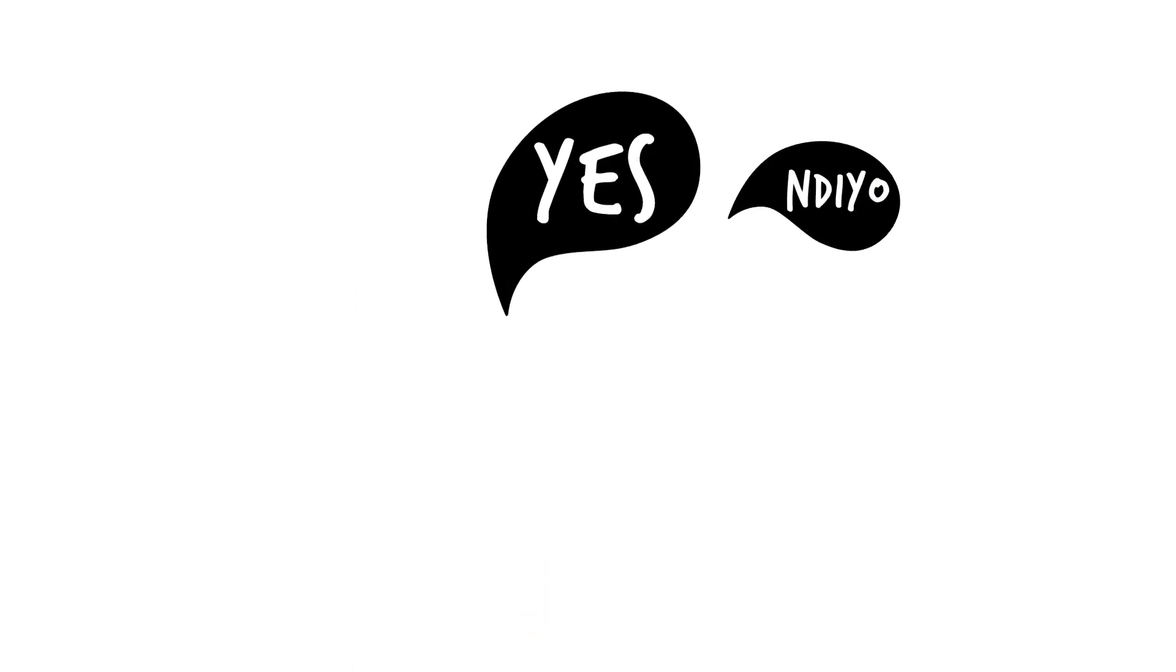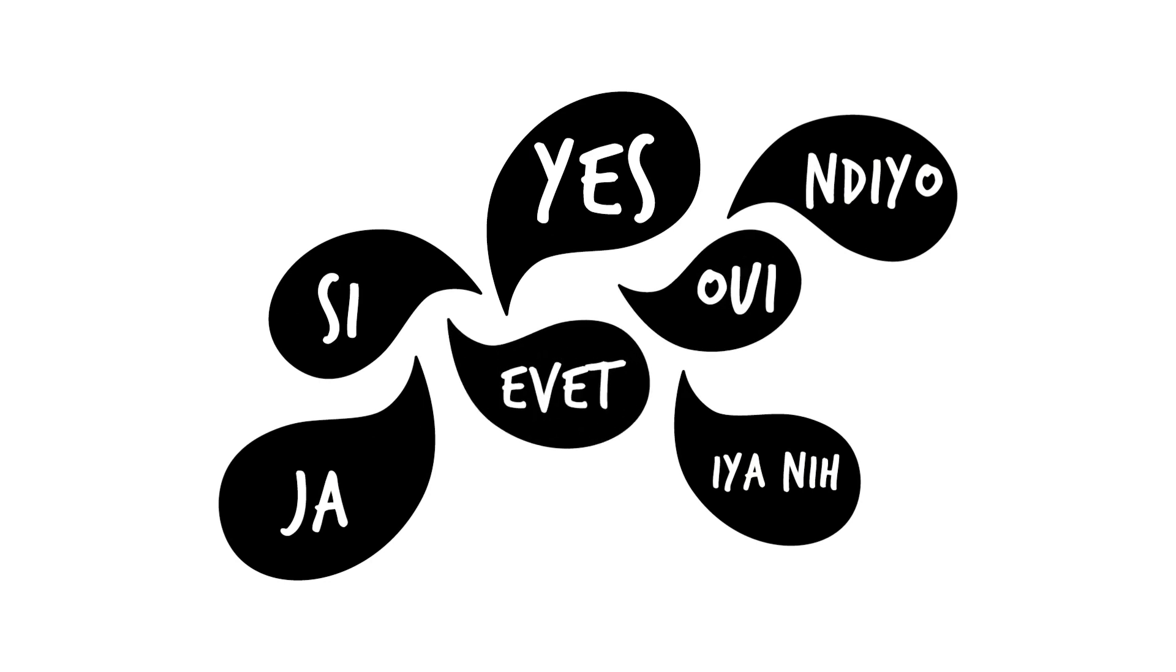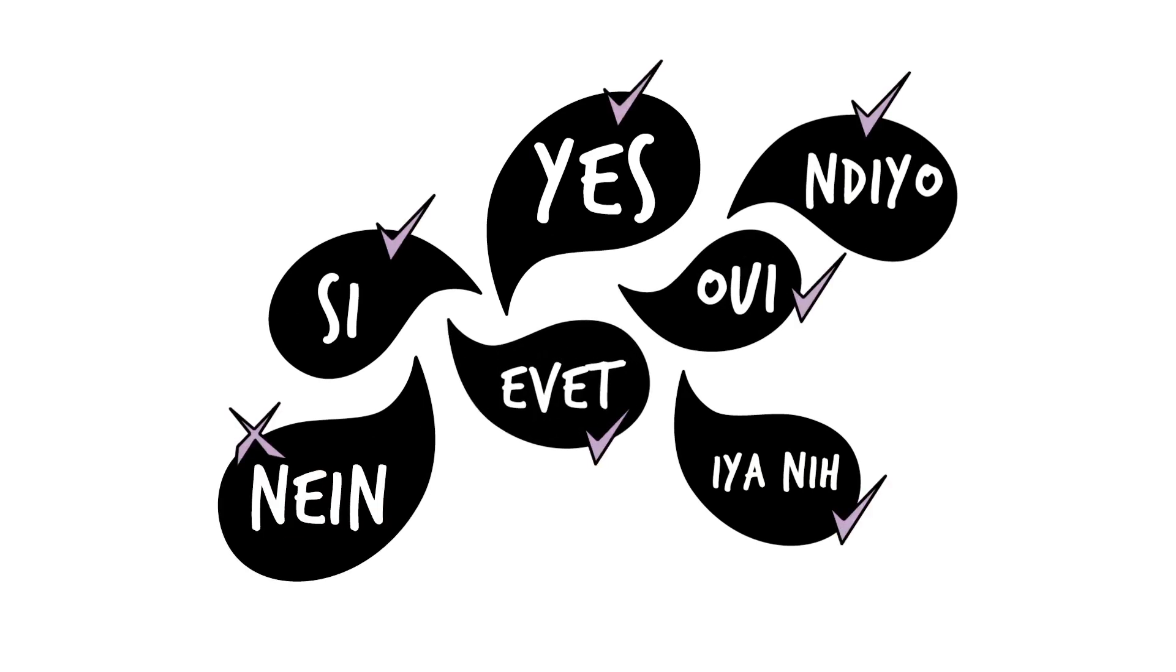It is important to translate tools into local languages. Test the translated tools to ensure the respondents understand the questions and make any revisions needed.